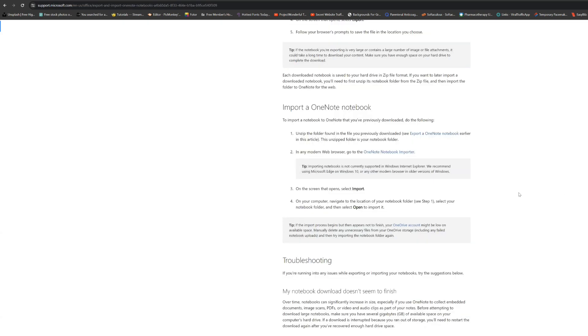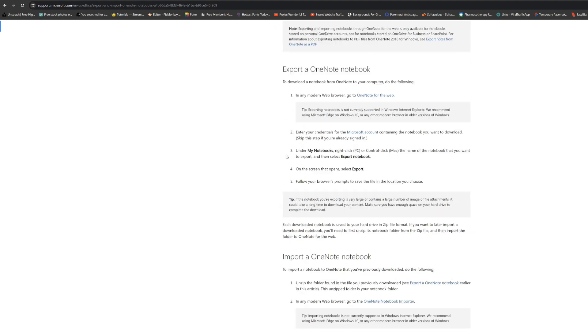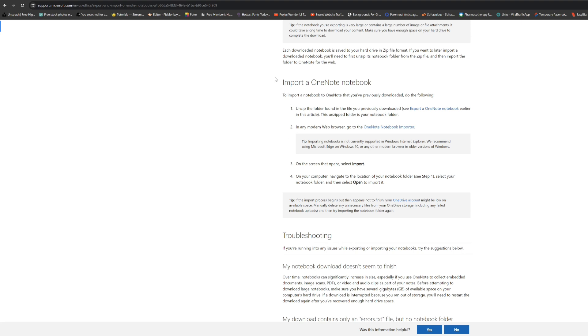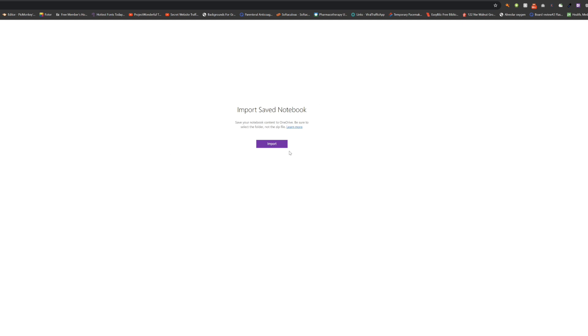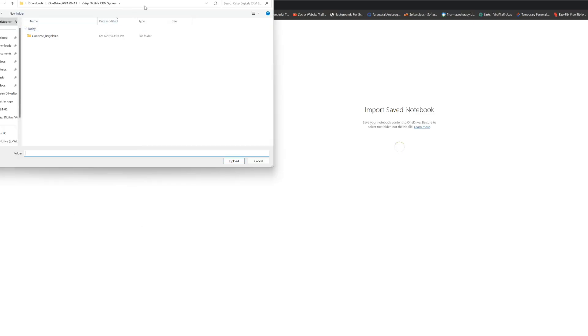For the next step, go to another link I've put in the description. This link will take you to the Export and Import OneNote Notebook page on the Microsoft website. When you get there, we don't need to worry about the Export section — that's for someone like me who is sharing their notebook. For you, go to 'Import a OneNote Notebook,' specifically number two: the OneNote Notebook Importer. Click on that and it will bring you to a screen that says 'Import' — click on that.